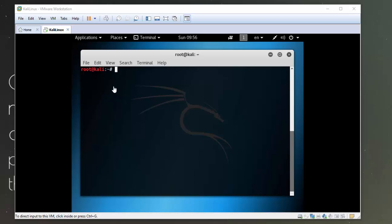In this short video I'm going to show you how to install VMware tools in Kali Linux. So the first thing you want to do is just make sure that your system is fully up to date.